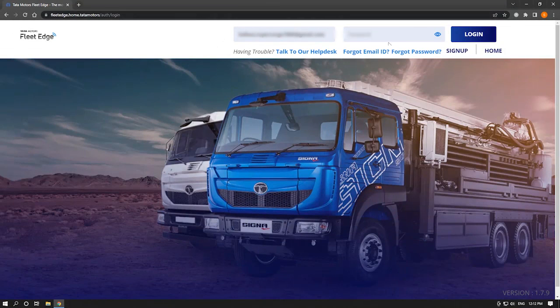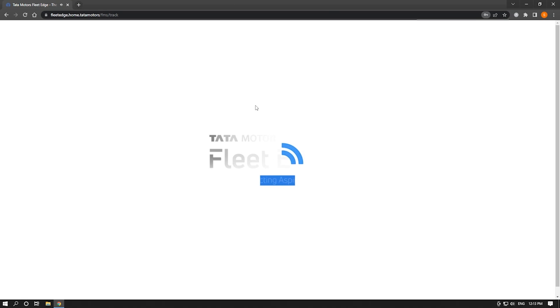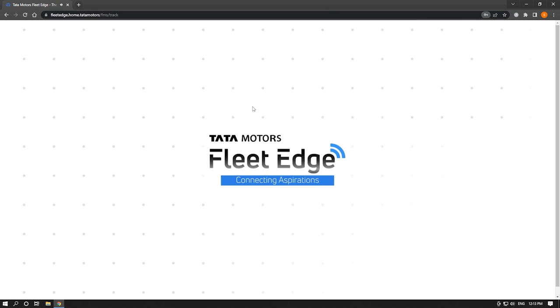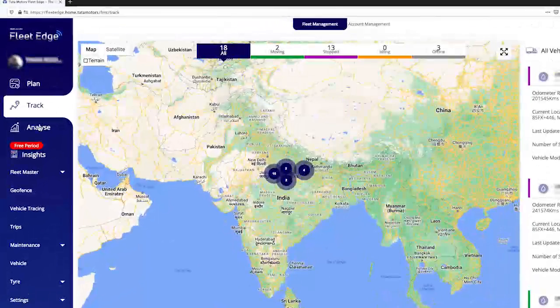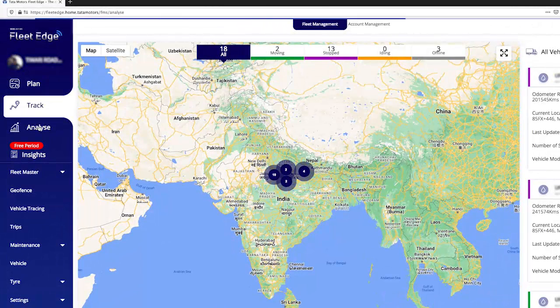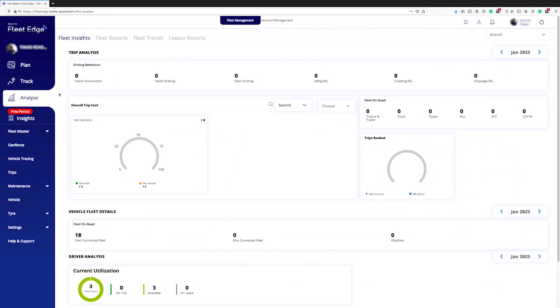The first step is to begin the application by logging in. Let us see what we can learn in the analyze section. First of all, you have to move from the track section to the analyze section.